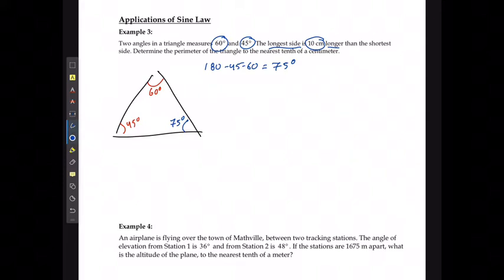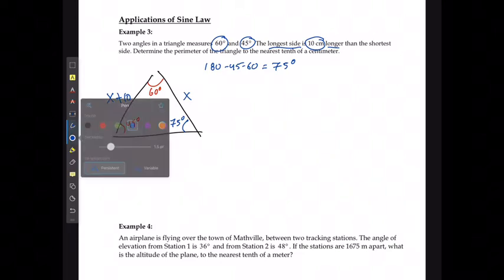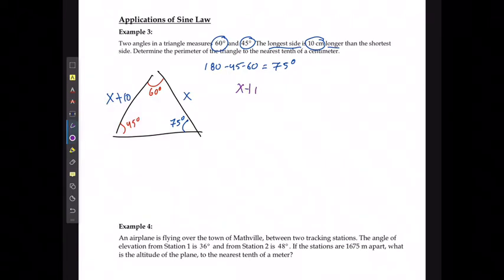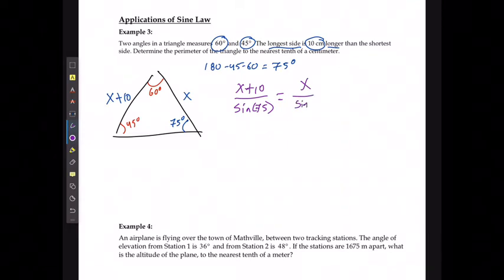I also know that the bigger the angle, the bigger the side length. The longest side is 10 centimeters longer than the shortest side length. The longest side length is opposite 75 degrees, and we're going to call that x plus 10. The shortest one is opposite 45 degrees, and we're going to call that x. So we can say that (x + 10) divided by sine of 75 is going to equal x divided by sine of 45.